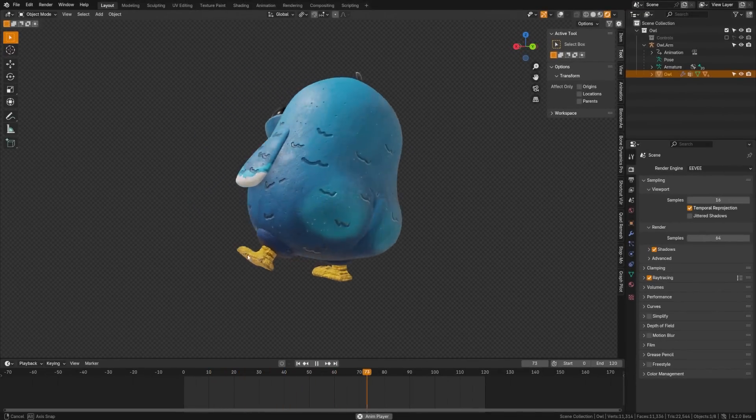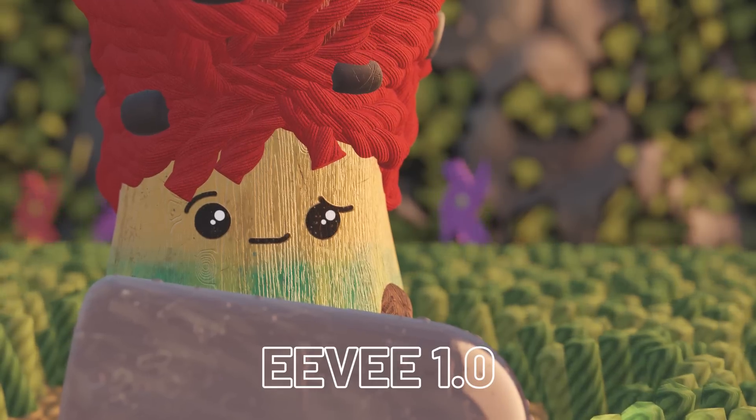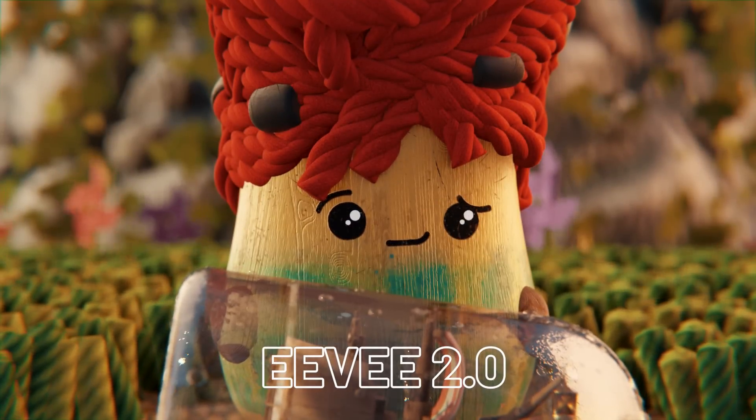EEVEE 2.0 is here, and is it replacing Cycles? No, it's not.